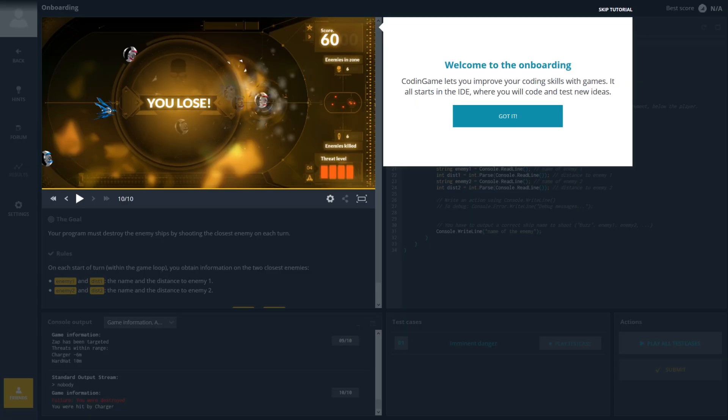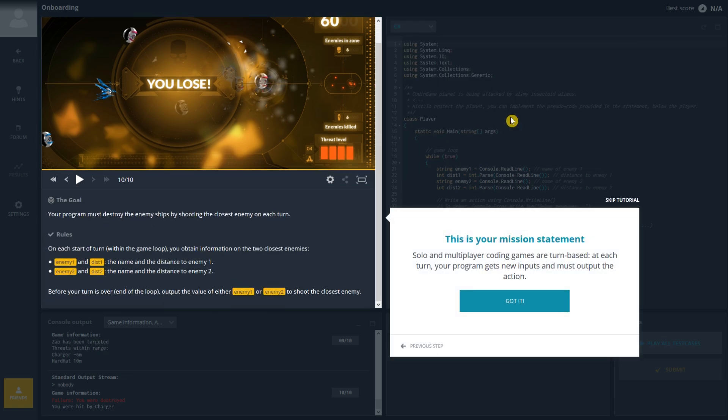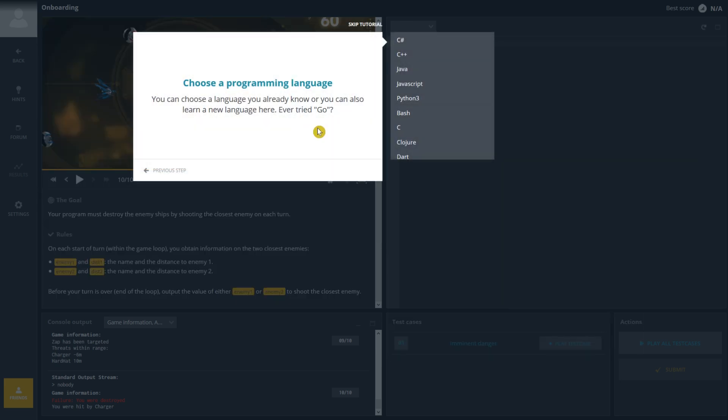When you first start out, it will give you a basic tutorial. Just follow the steps. This one lets you know that solo and multiplayer coding games are turn-based. Select a programming language. I'll go with C++.